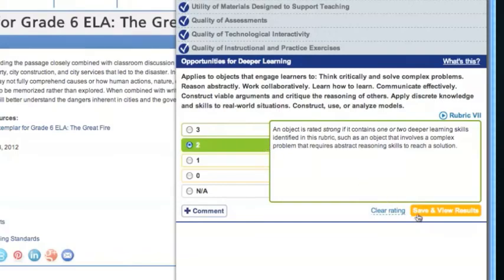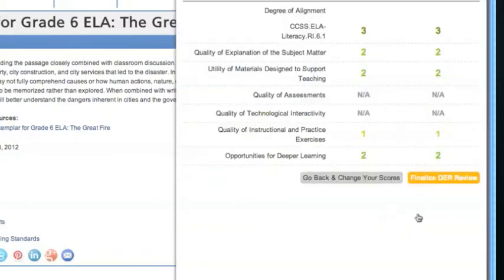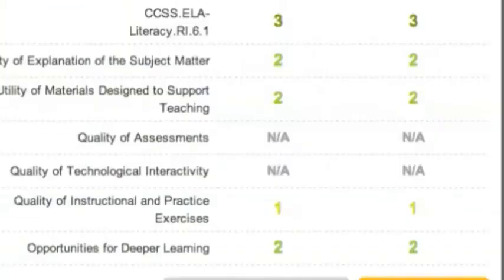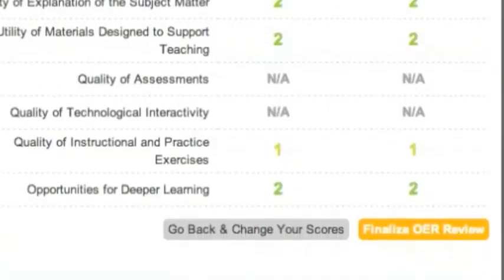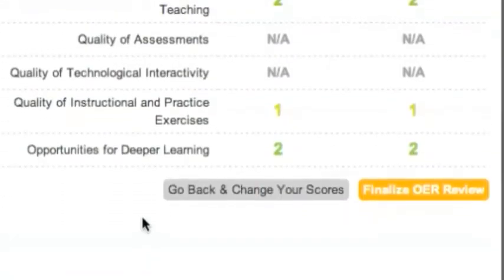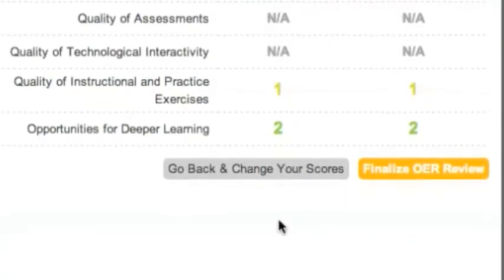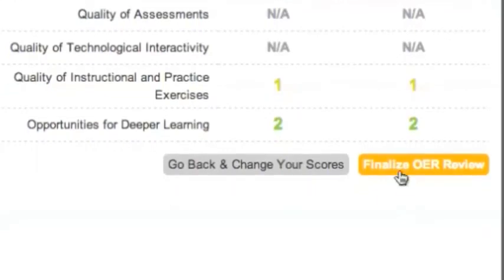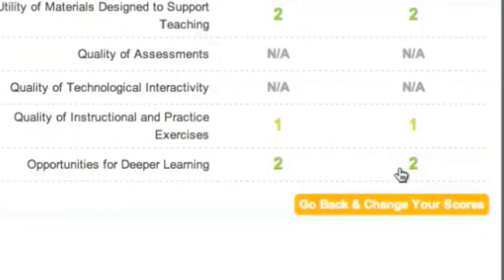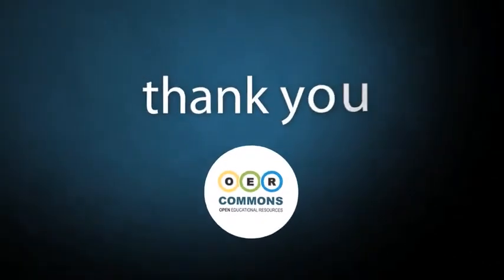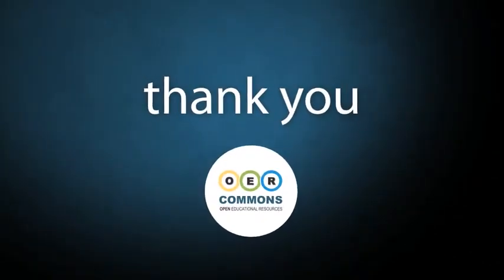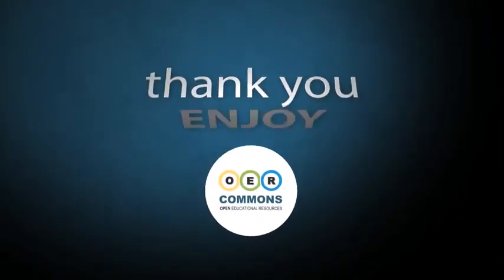The evaluation is now complete. The final step in this process is to review and save the scores to the resource by clicking Finalize OER Review. Thank you for being a valued member of our OER community.